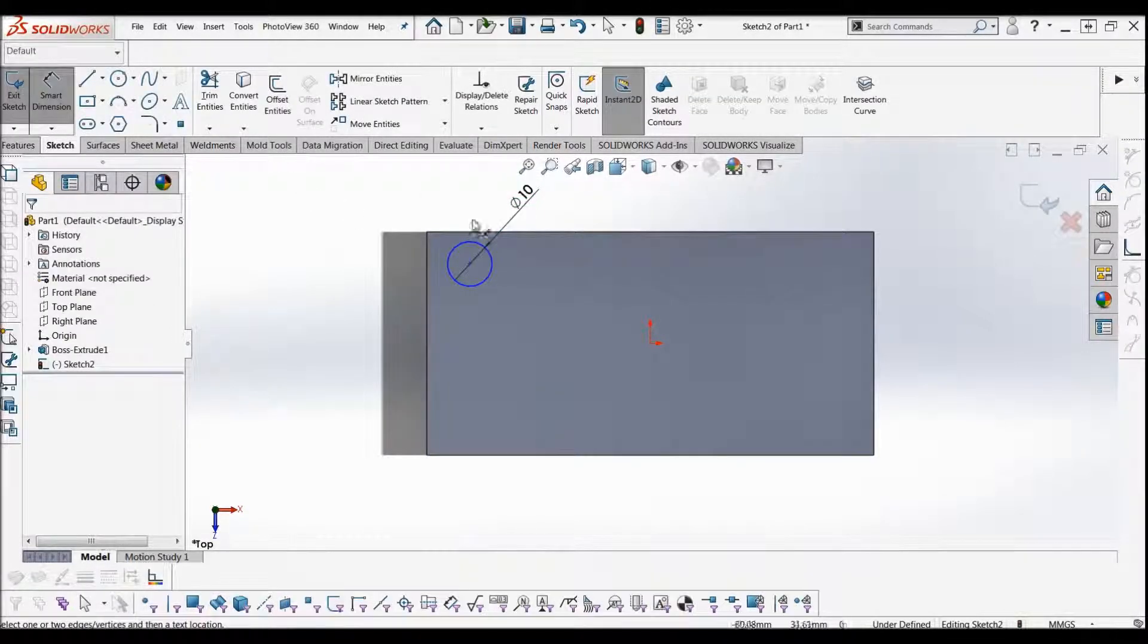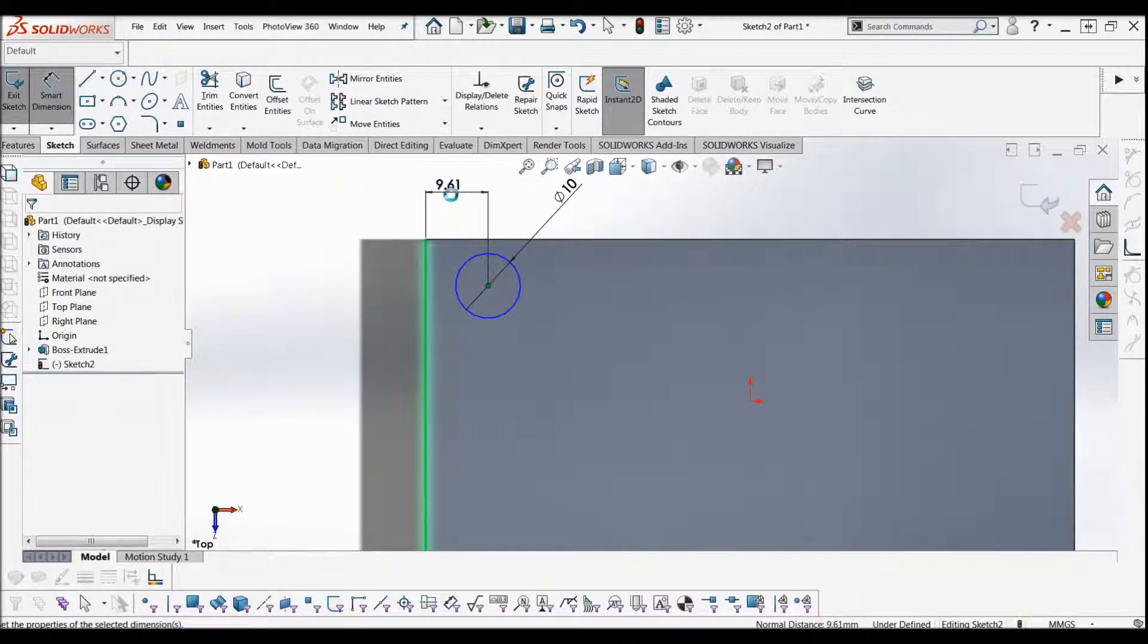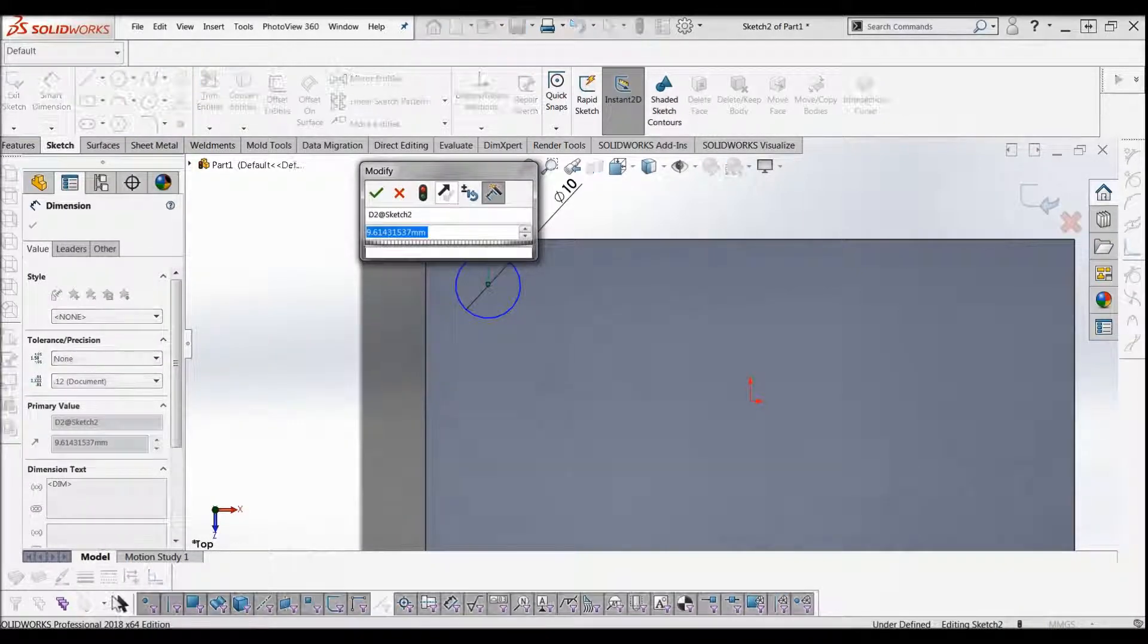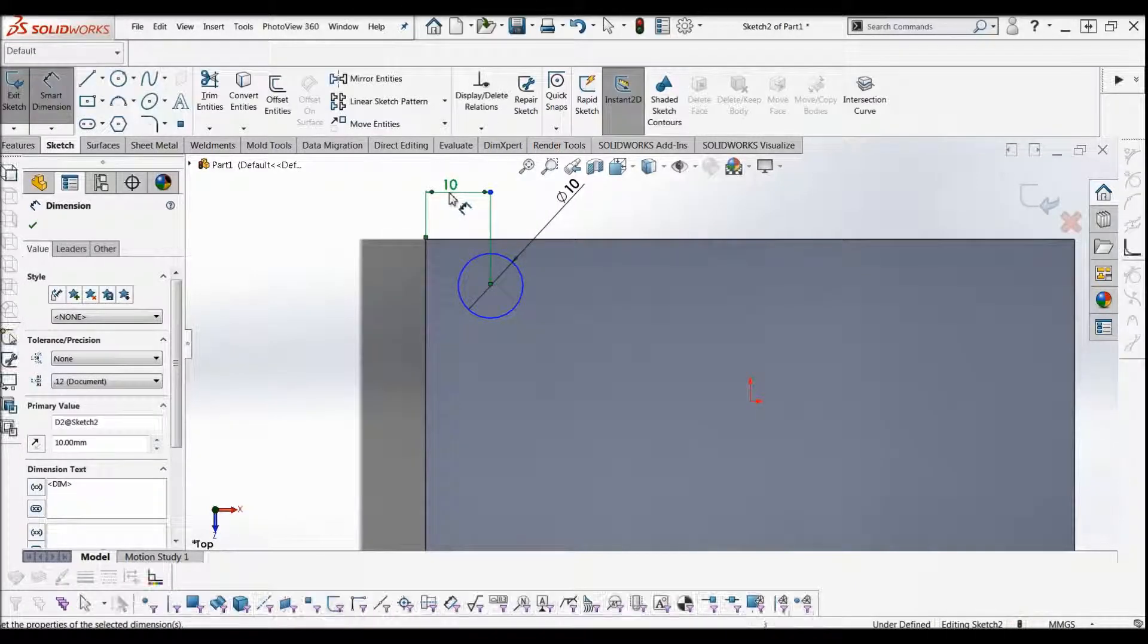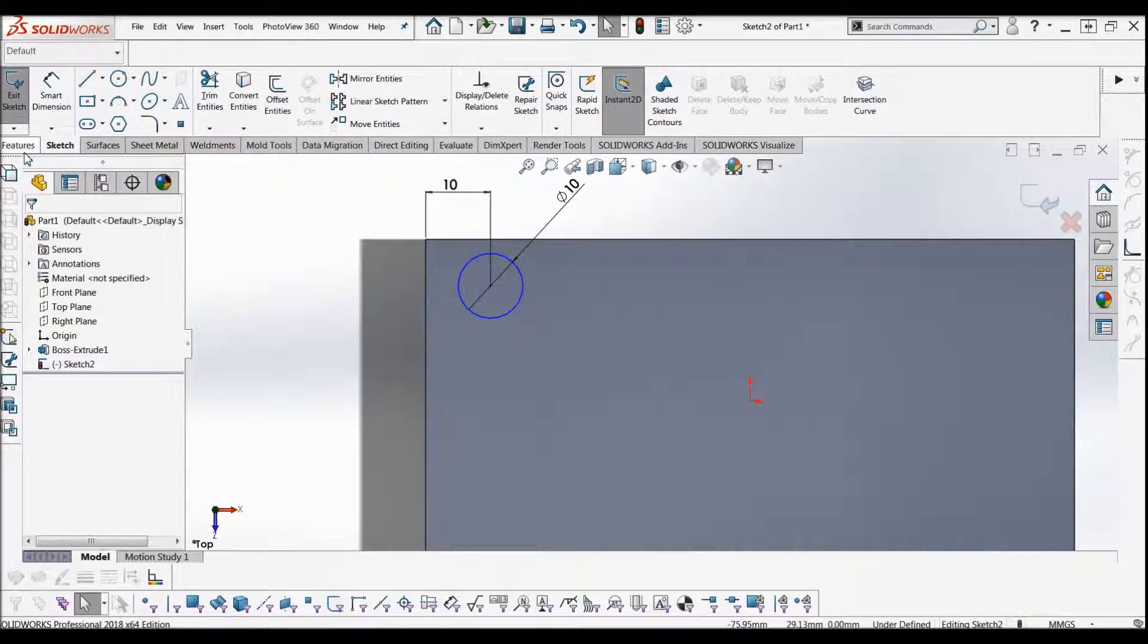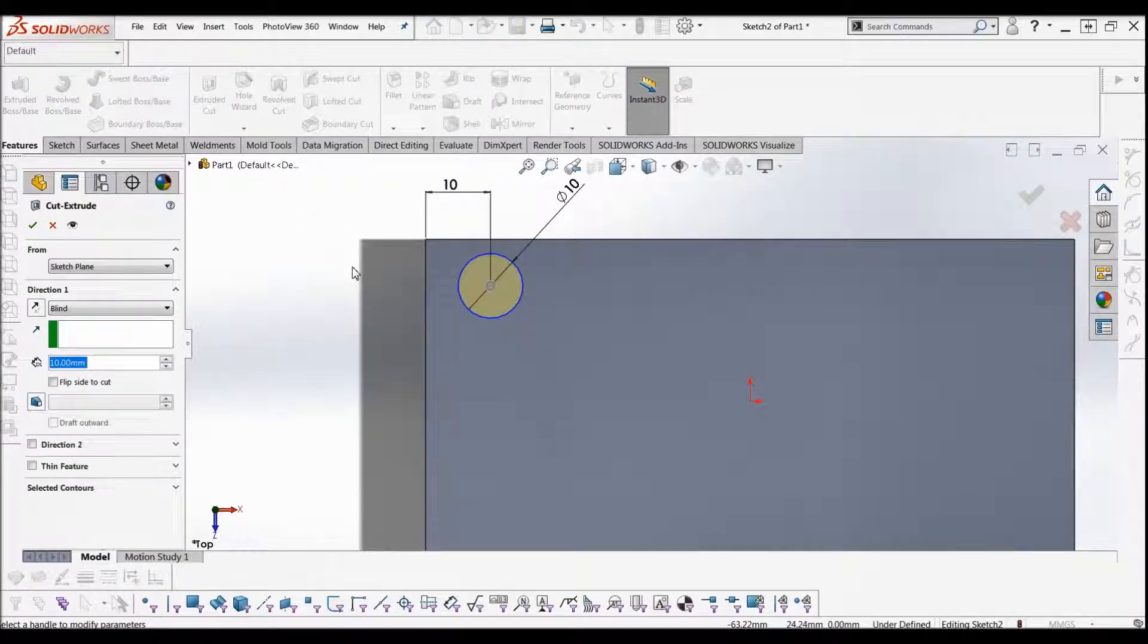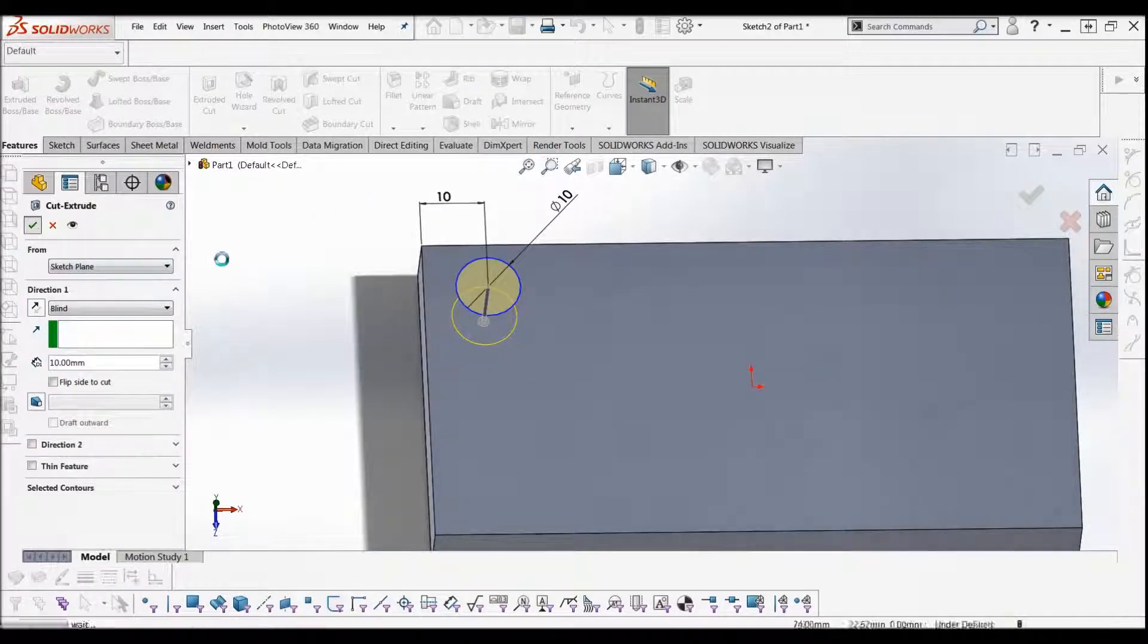Let's give it a dimension from here to here, 10mm again. Now what you've got to do is cut this hole. Go up to the features tab, press cut, go through 10mm, I'll just say OK.